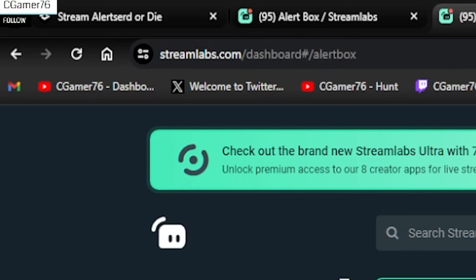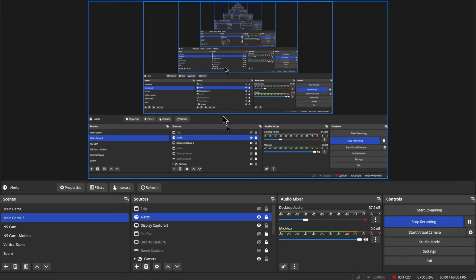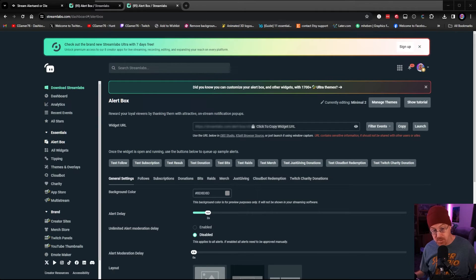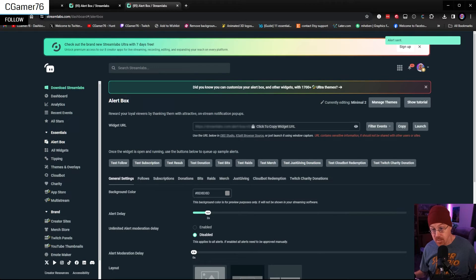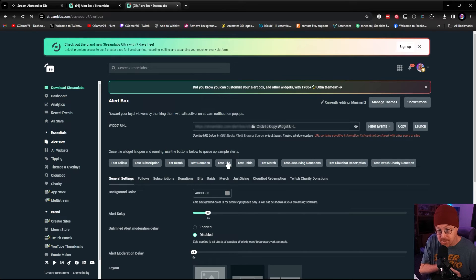If you hit Test Follow, you'll notice it's very small — we need to resize it. Let's go back into OBS, unlock the source, stretch that alert back out to fill the screen, then lock it. Go back and test it one more time. As you can see, it is much bigger now and we have a very nice simple follow alert and a new sub alert — it sets them all up for you inside of Streamlabs. All you have to do is switch to that specific widget theme.